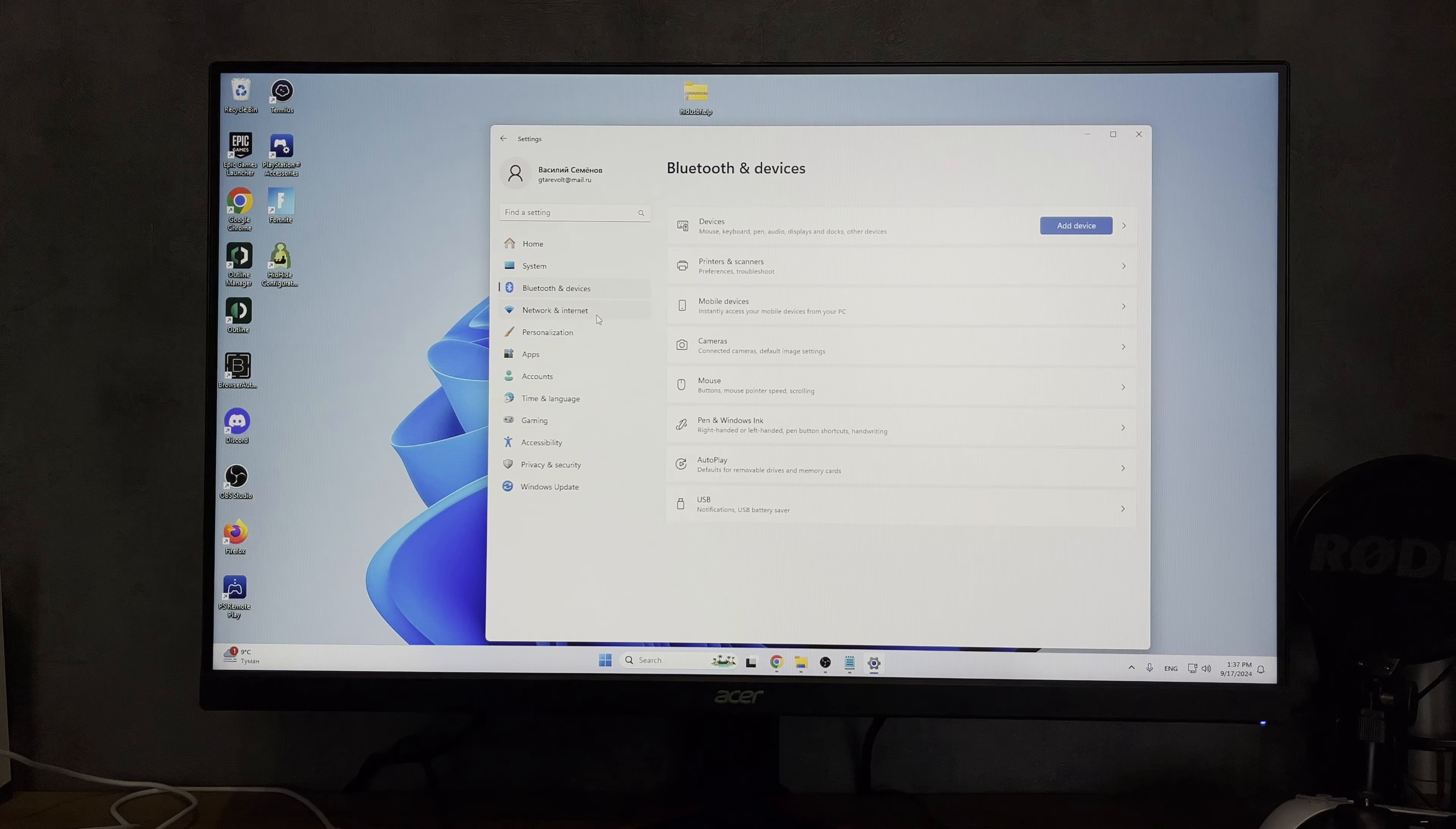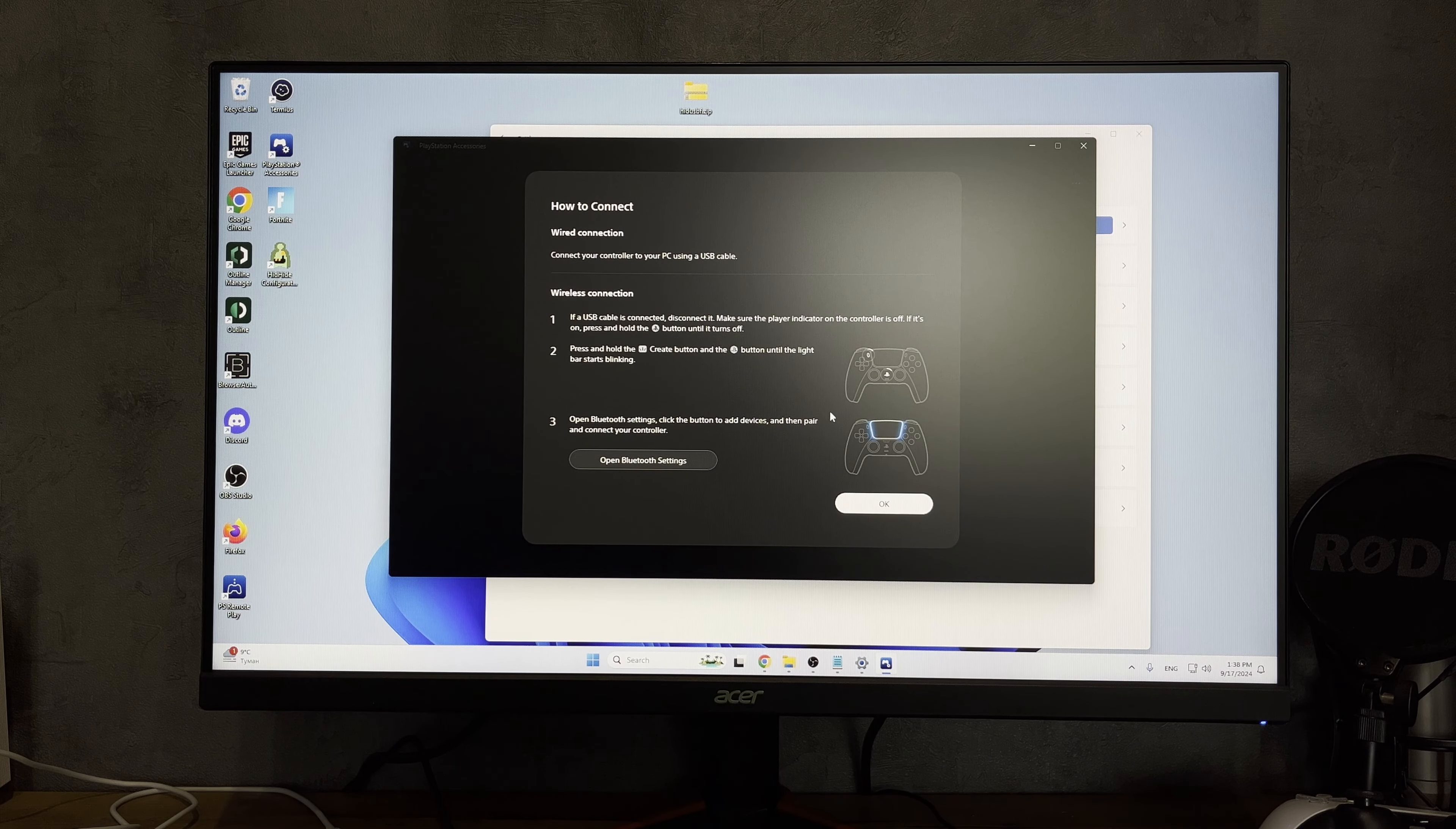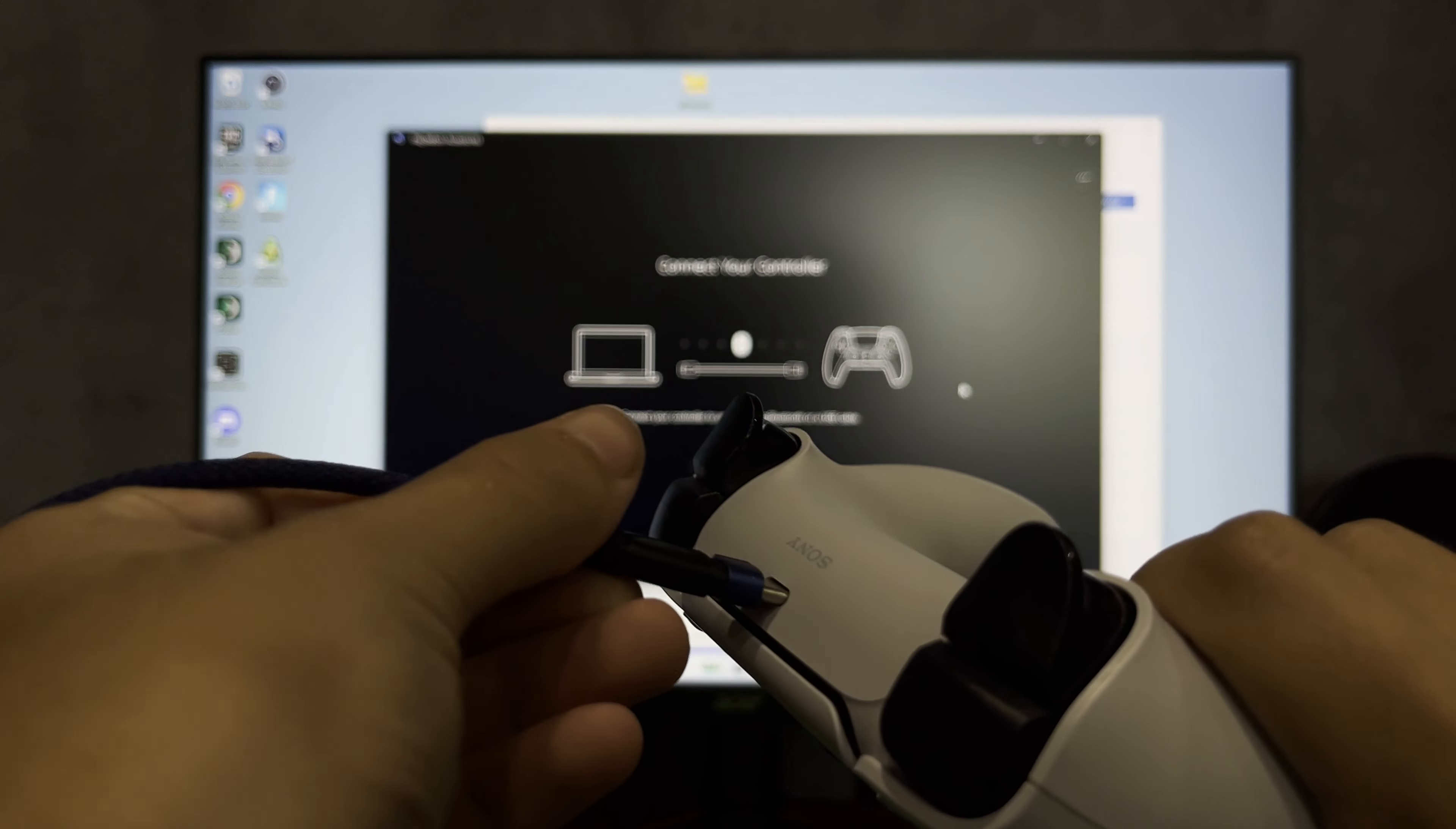First way: wireless with Bluetooth. If your computer supports Bluetooth, then press and hold the PlayStation and create buttons. DualSense blinked. Pairing mode is enabled.